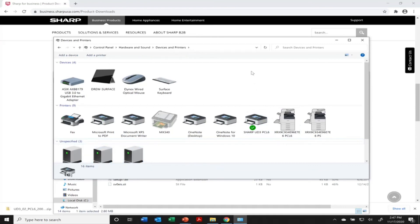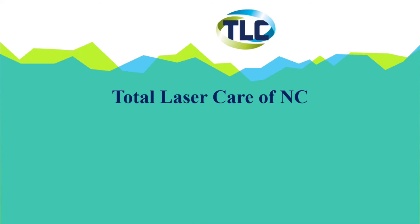And that's the easy way or the quick way to go ahead and download a universal driver for a Sharp multi-function device.